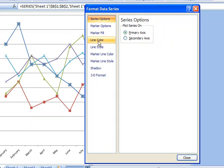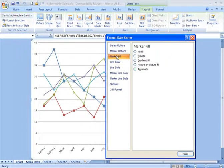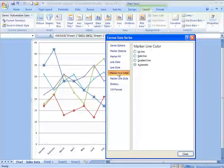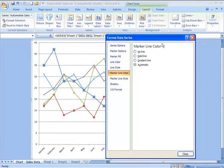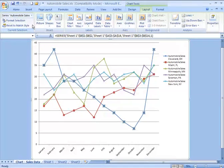Line color, marker fill, marker line color.